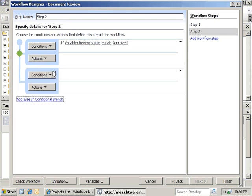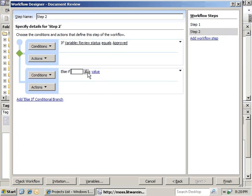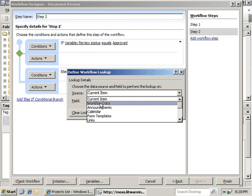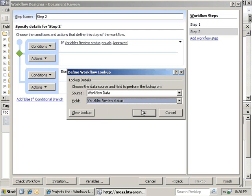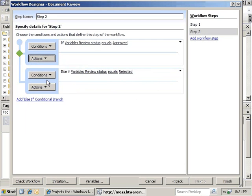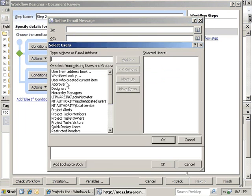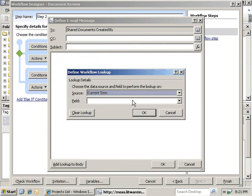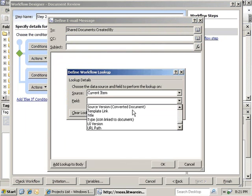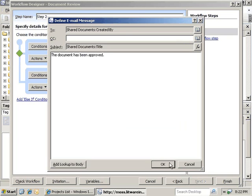We'll create an else-if conditional branch. Again, we'll compare against any data source, and we'll set it to the Workflow Data Review Status. In this case, we want to check against Rejected. Now we can set a set of actions — we'll send an email. The email will go to the user who created this item. We'll go ahead and send the title as the subject, and simply say the document has been approved. And we'll click OK.